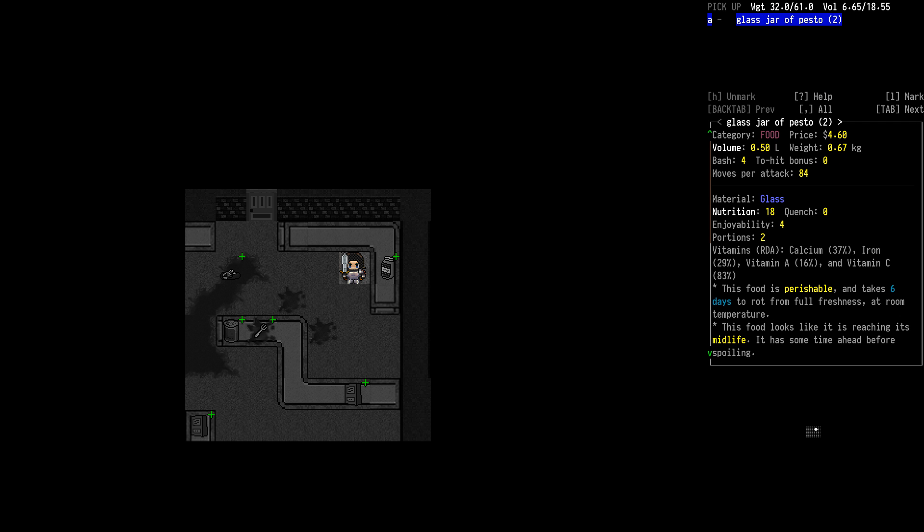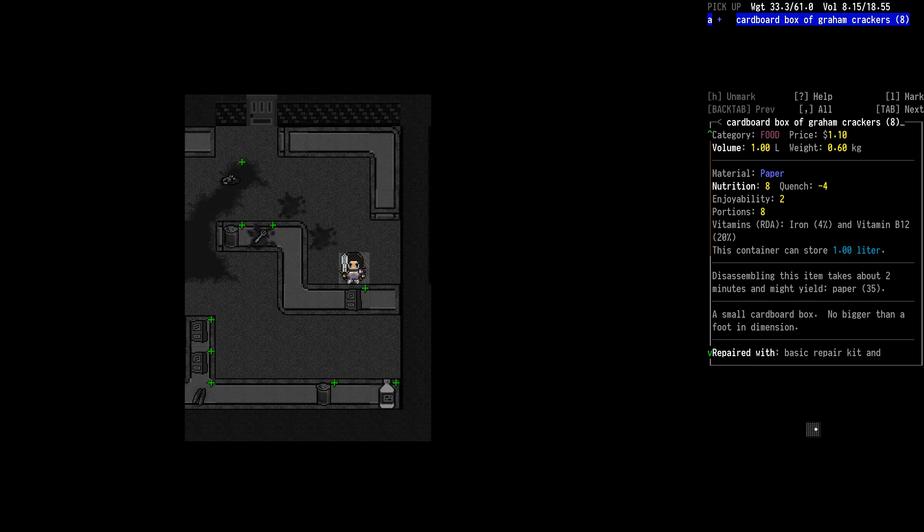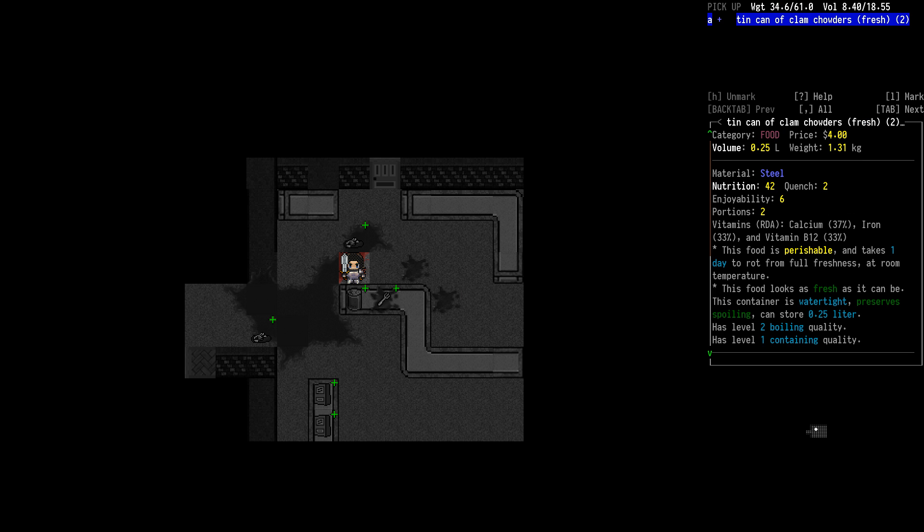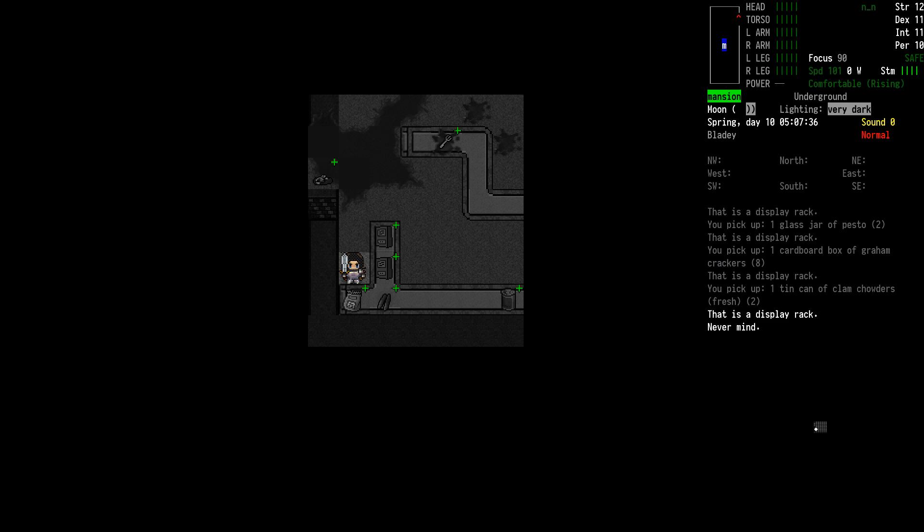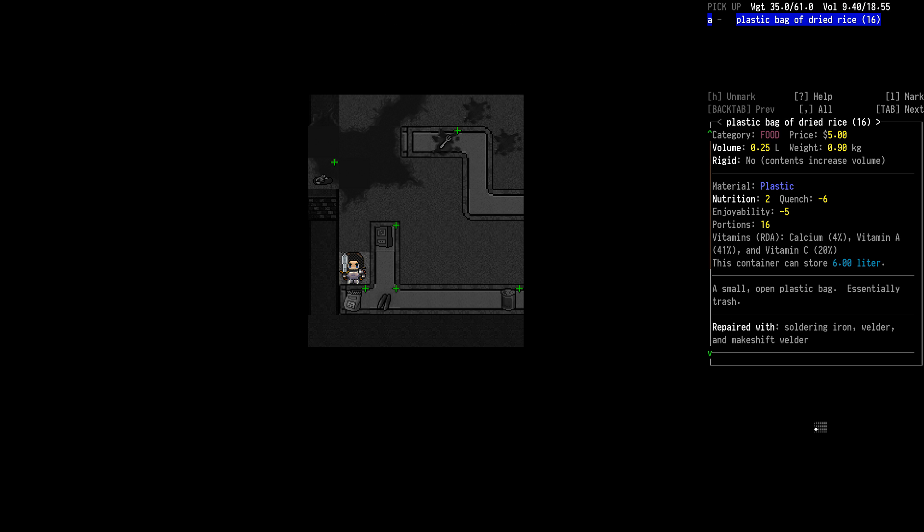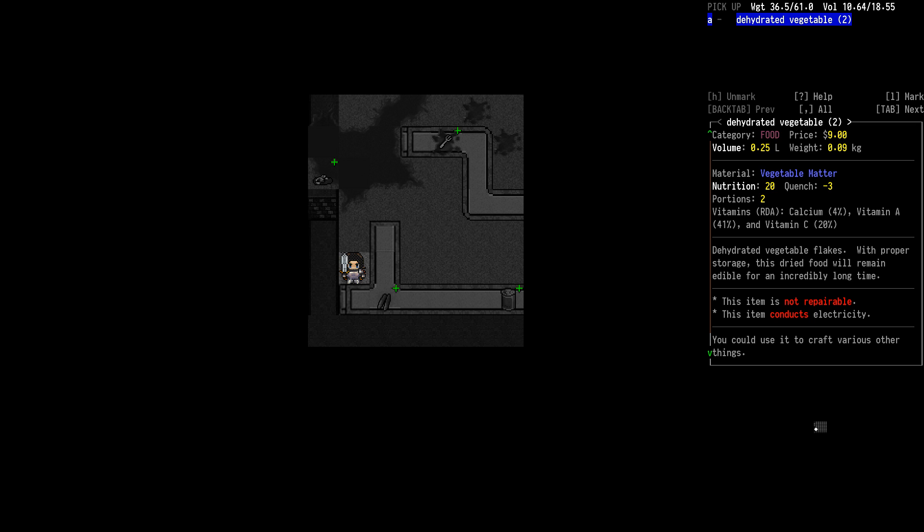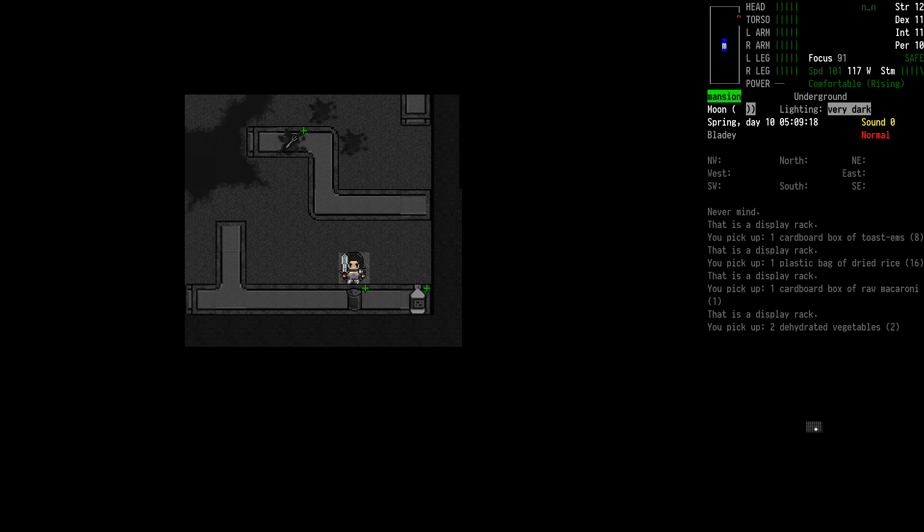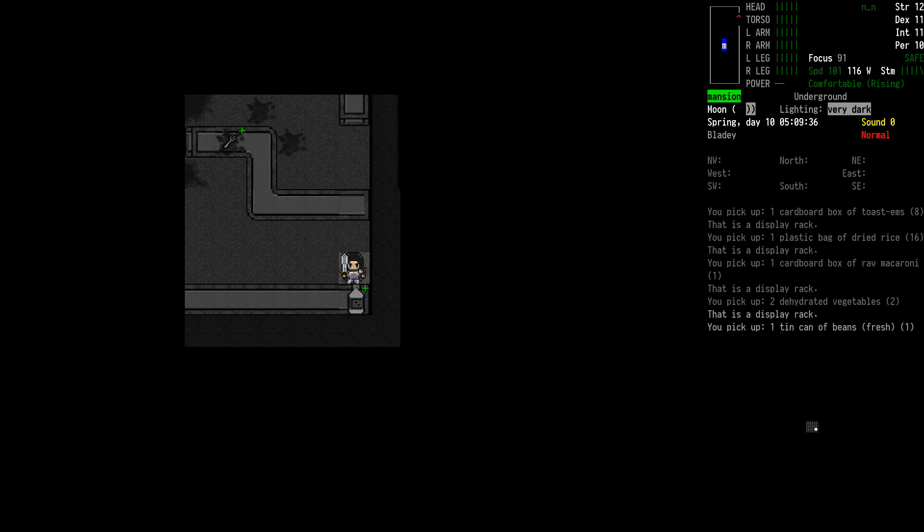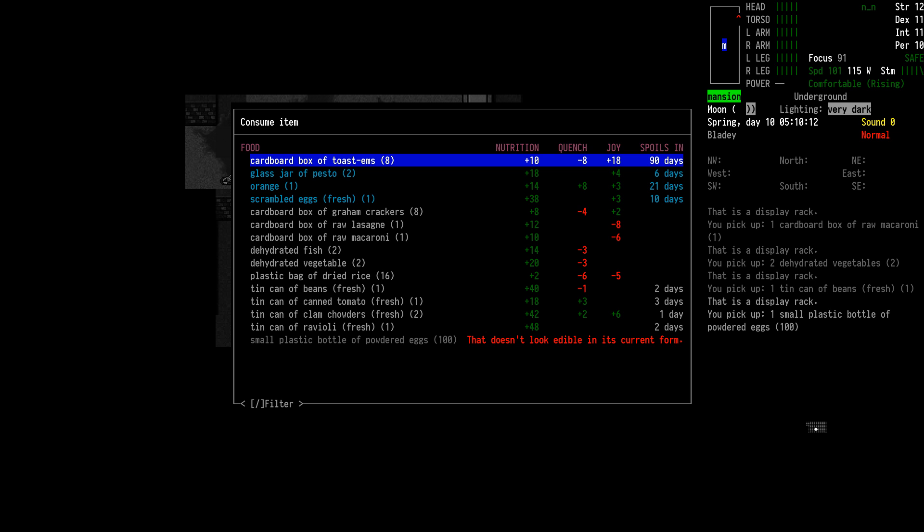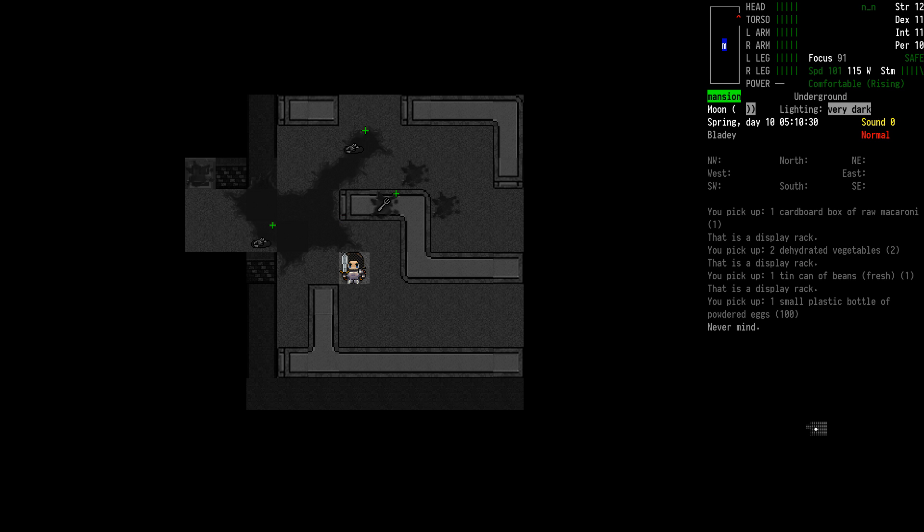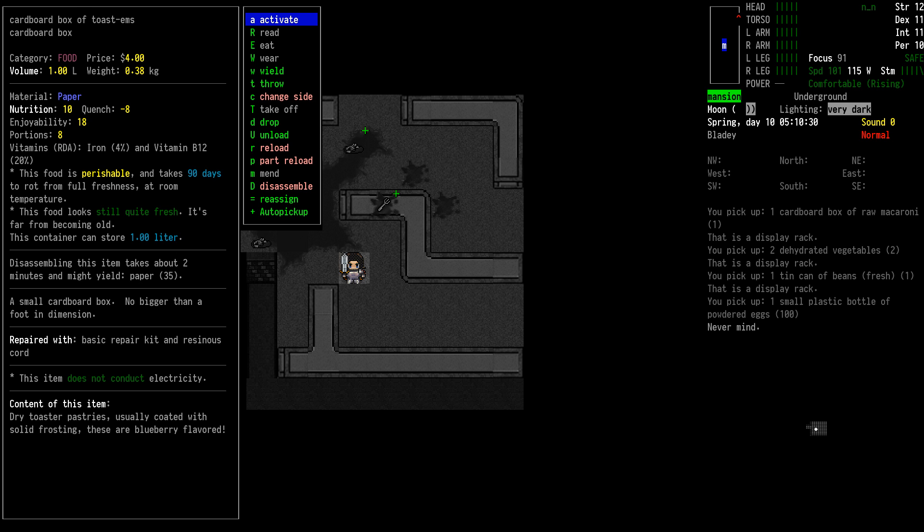Pasta extruders, some pesto, graham crackers. We'll eat another fork. When the NPCs join me, toastems. When the NPCs join me I'll gather some more silverware for them just for the sake of doing so. We just got some toastems there. They're only the 18 kind, but they might be a different flavor than the other kind.